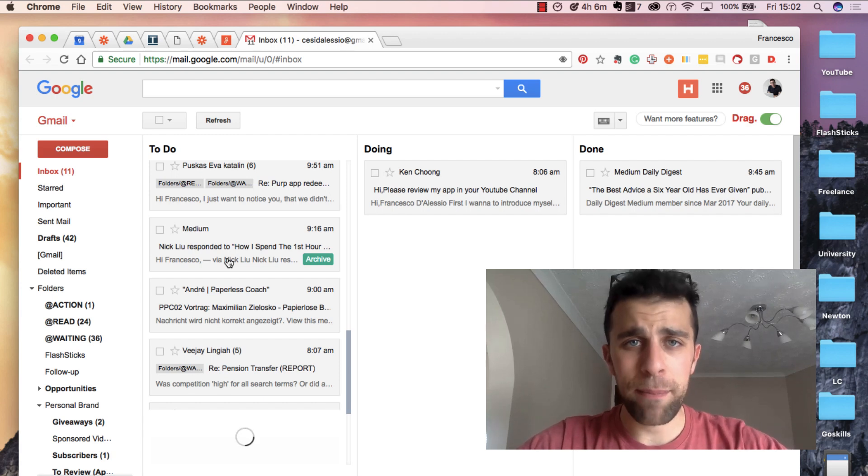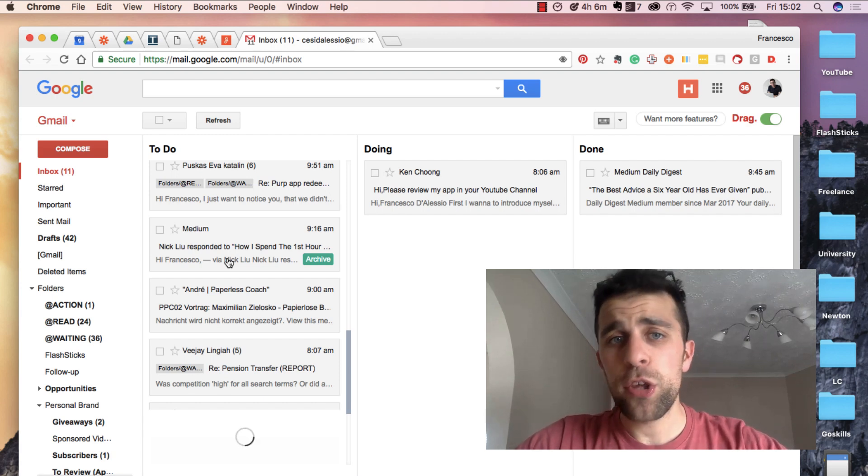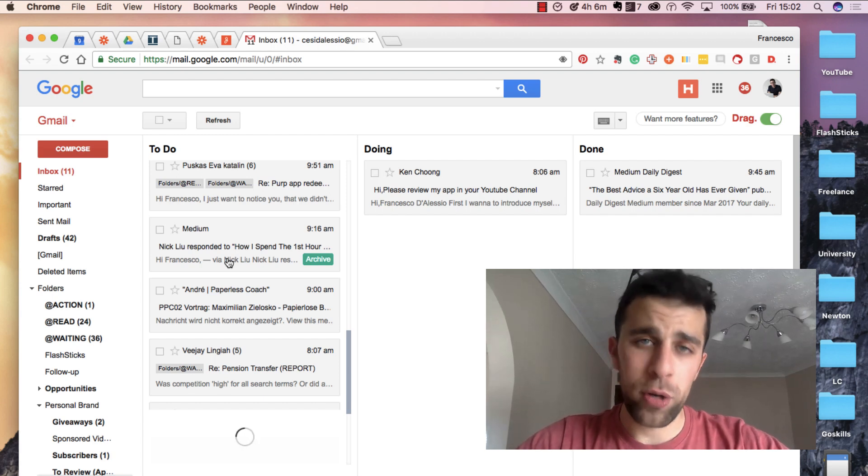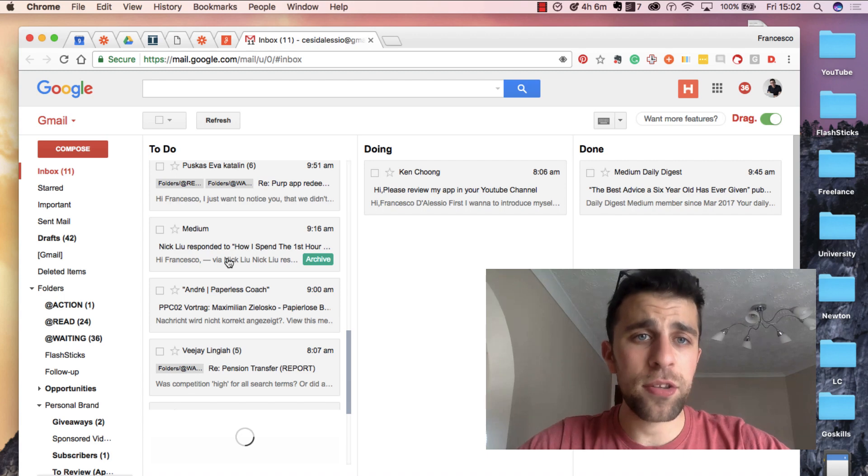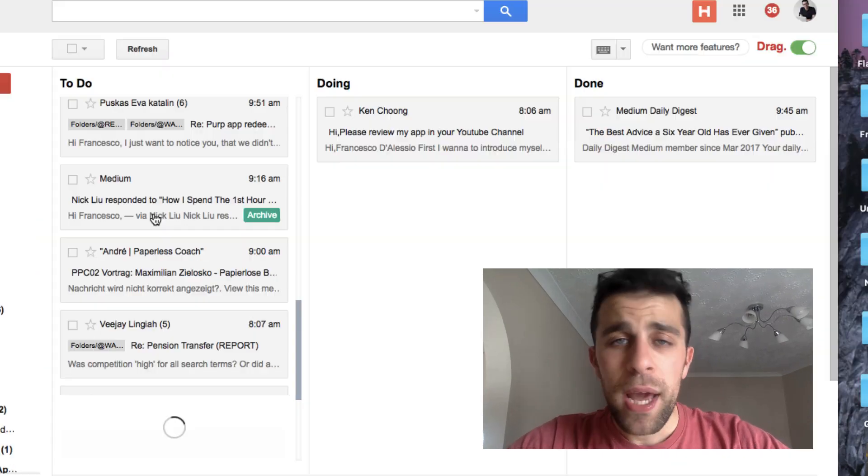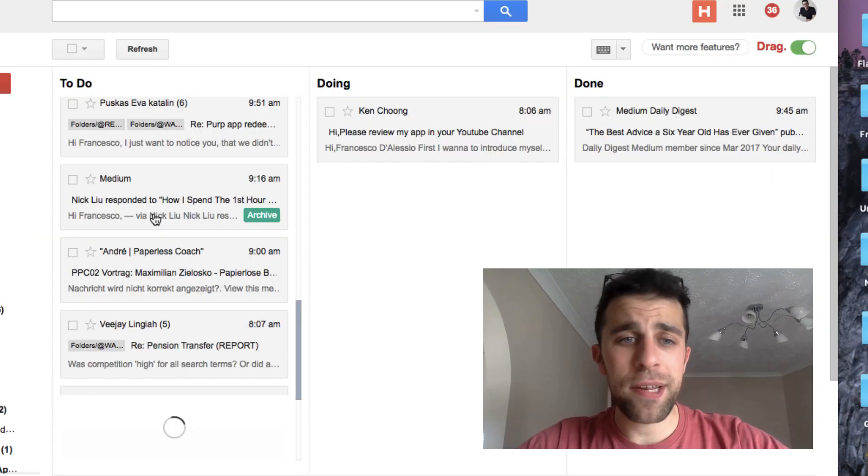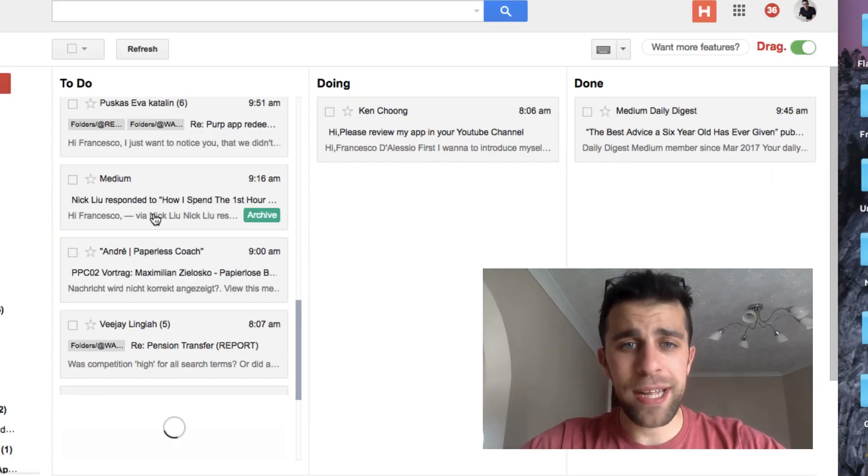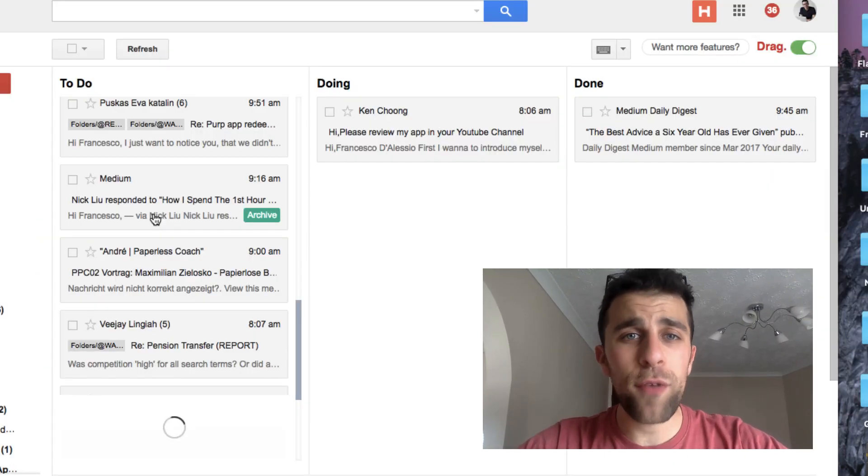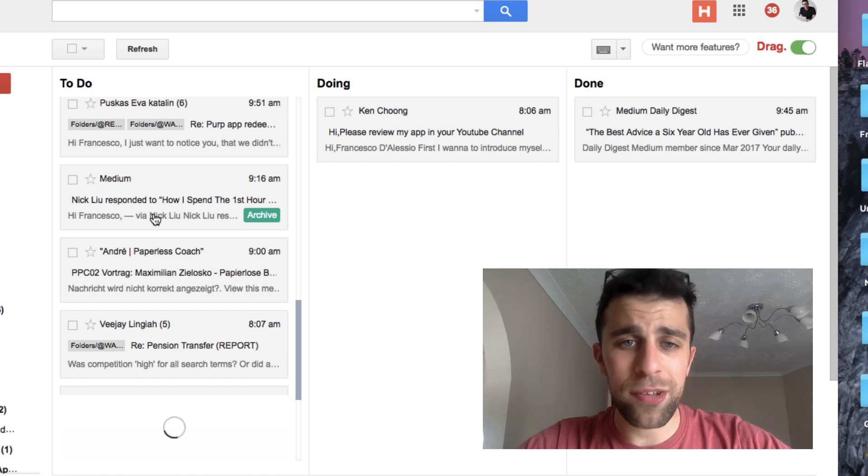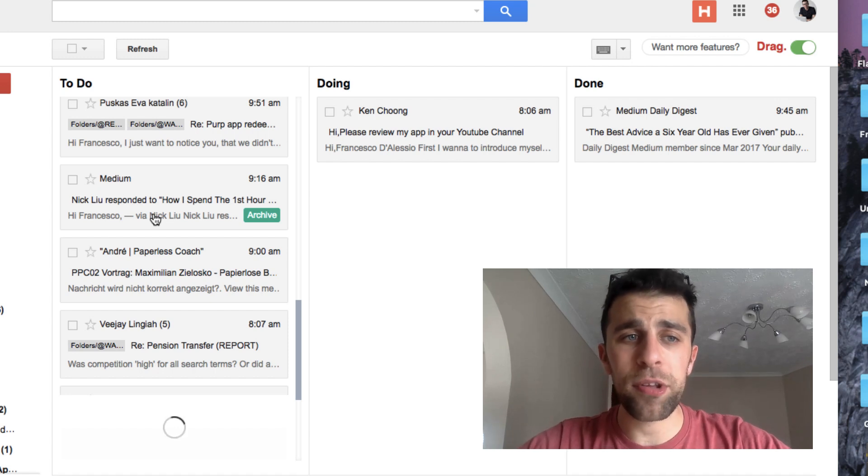It basically tries to blend two concepts: email and Kanban, which is a productivity system used to help organize tasks or things to do. I will be explaining some of the features in this video, sort of going over what I think is good and some of the positive things.